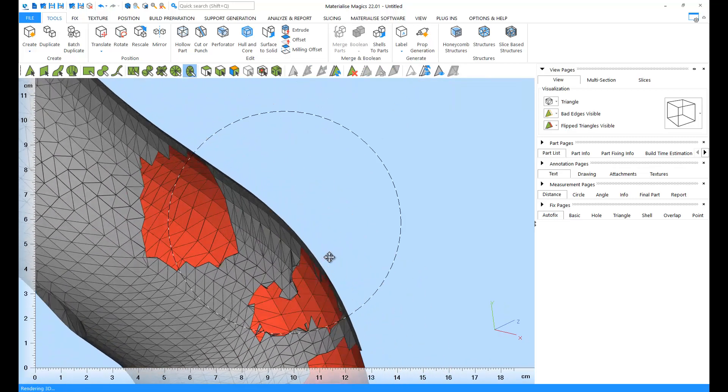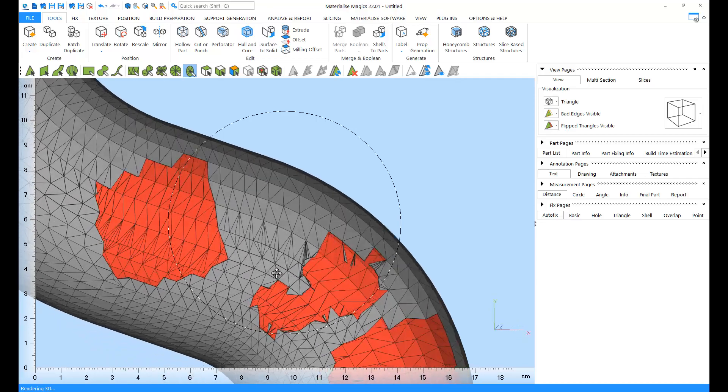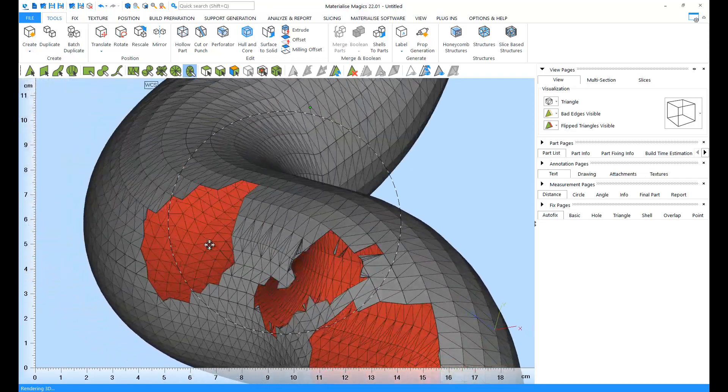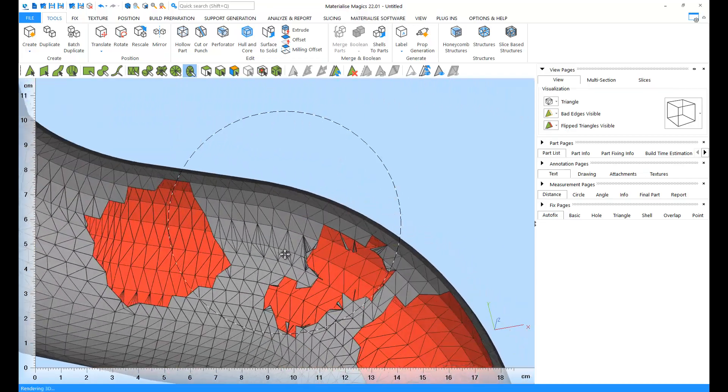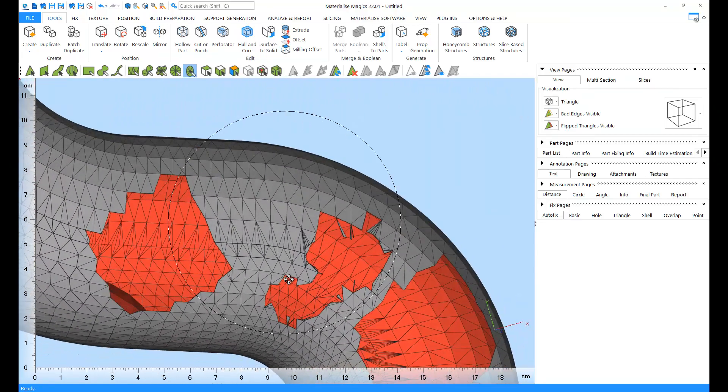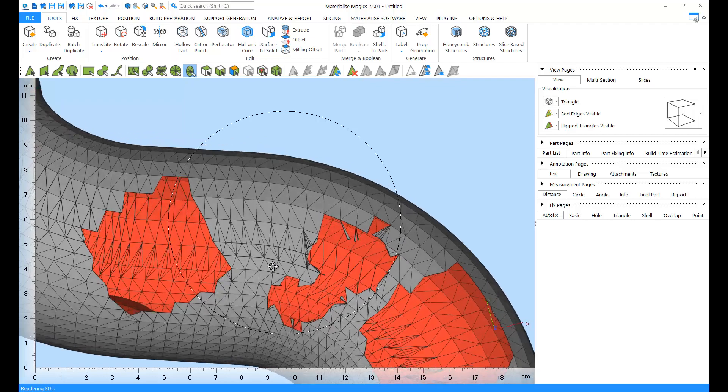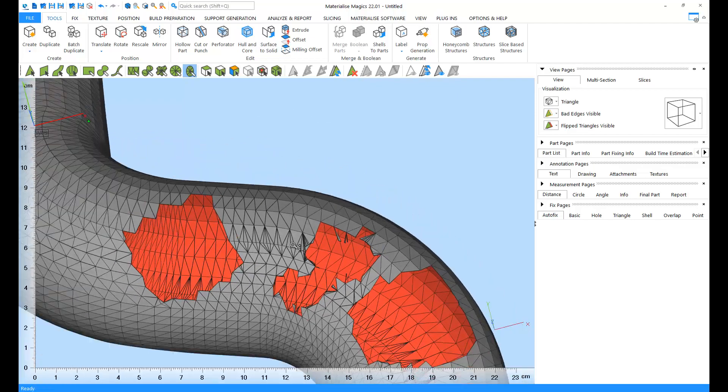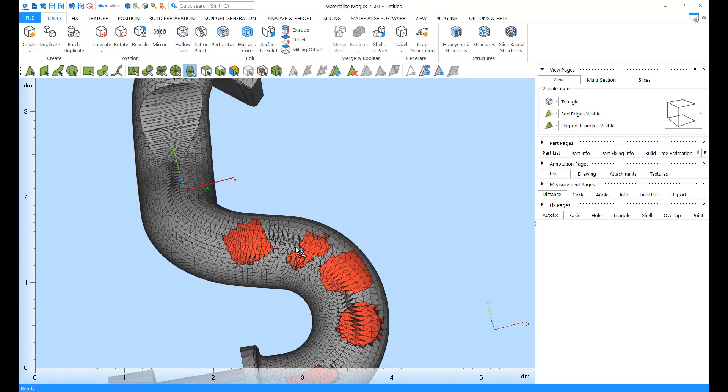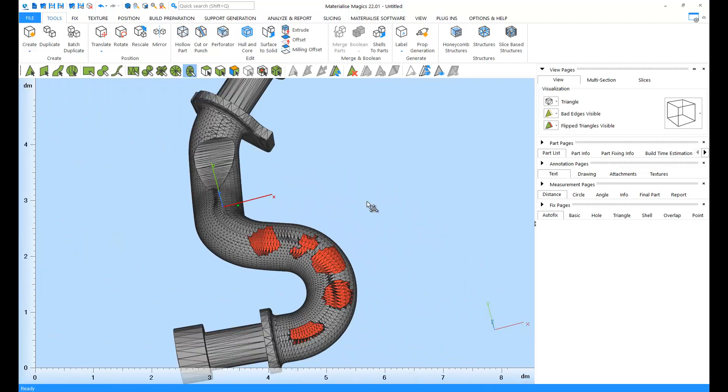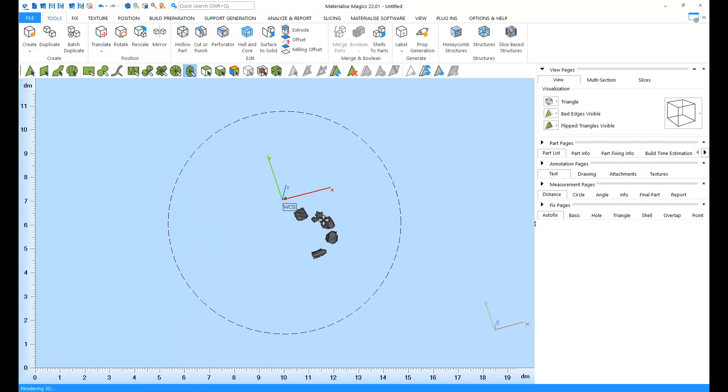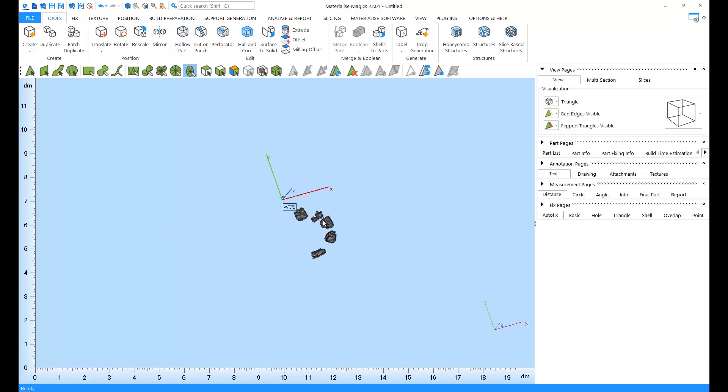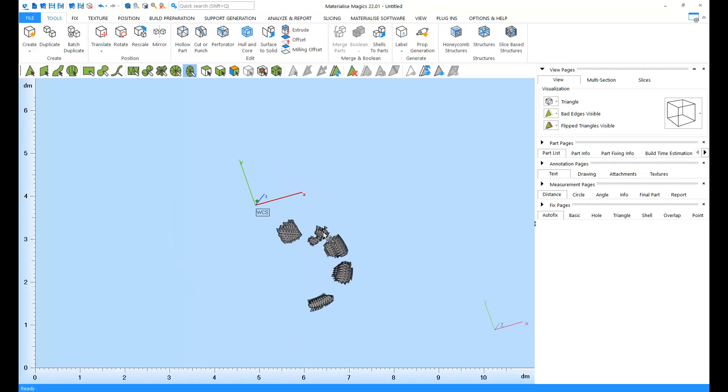Thanks to this option, you can actually mark a few triangles, hide them from view, and inspect the inside of your part without a problem. If you'd like to invert the invisibility, you can use the Invert Triangle Visibility tool. In order to make all the triangles visible again, use the Make All Visible tool.